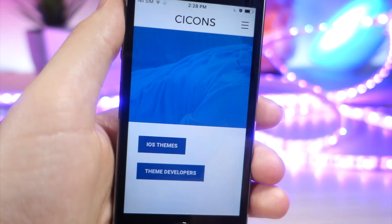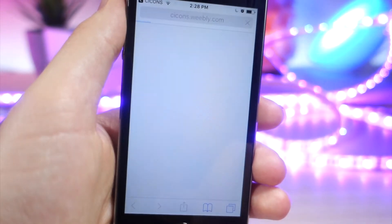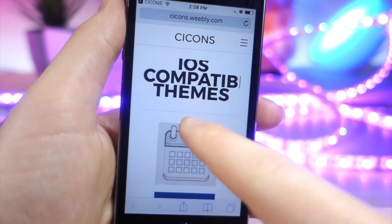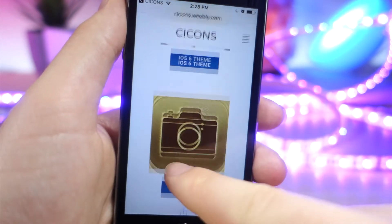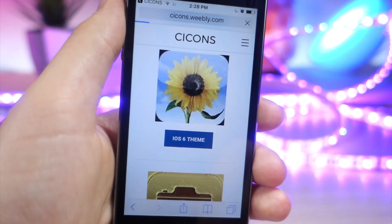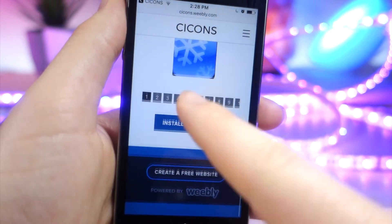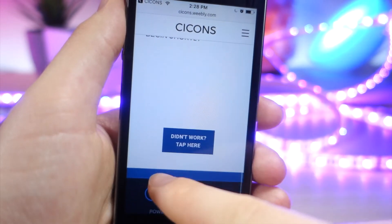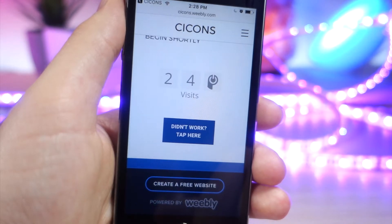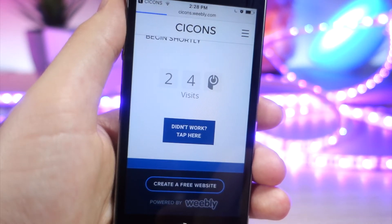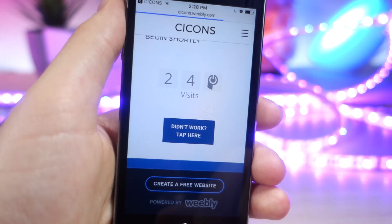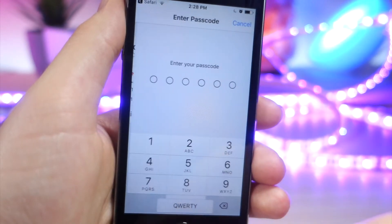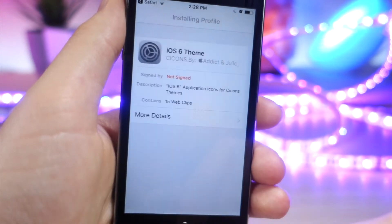Scroll down and you're going to see an option that says iOS Themes — go ahead and tap on that. It's going to bring you to a website. It's a long process but bear with me. Tap on the Download button for the theme, then tap on the other Download button to confirm it, and then just wait. Once you get to that page, it's going to redirect you to Settings to install a profile — tap on Install.